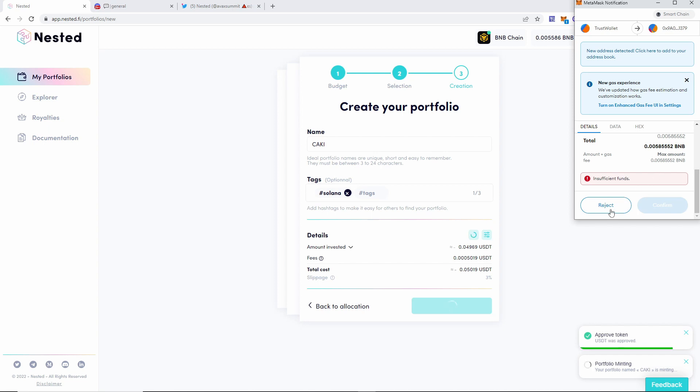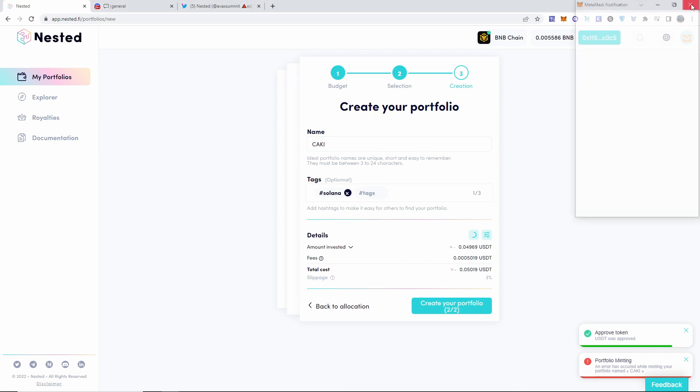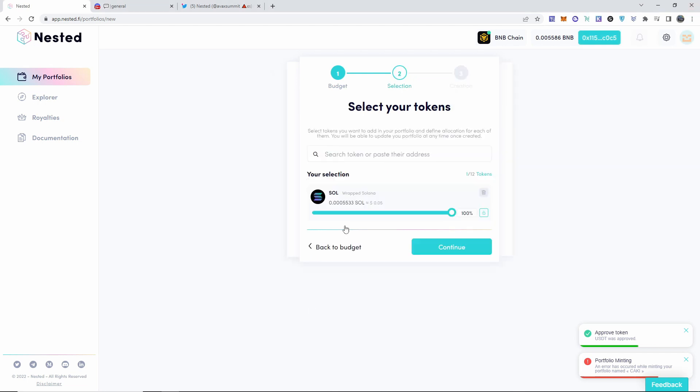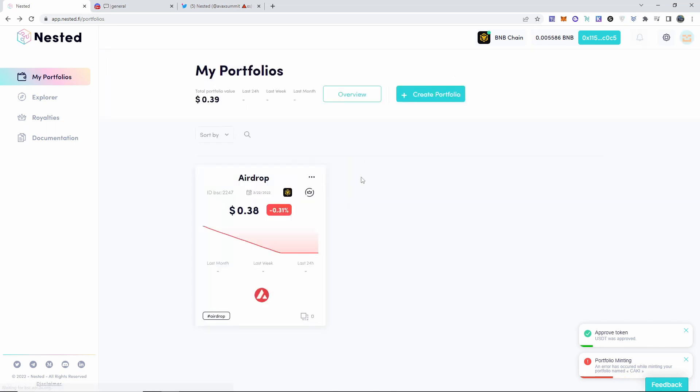Now after you approve, go ahead and confirm. But of course now it does say that I don't have enough BNB, so I'm going to go ahead and reload my balance. I'll do that after I get done recording and all that. But you guys just approve the contract and everything, and once you do all them steps, a small little pop-up will appear right here.